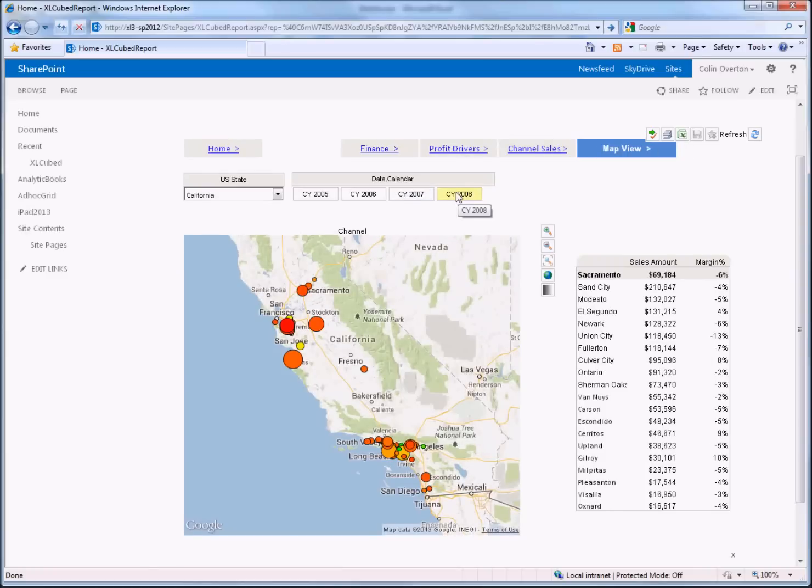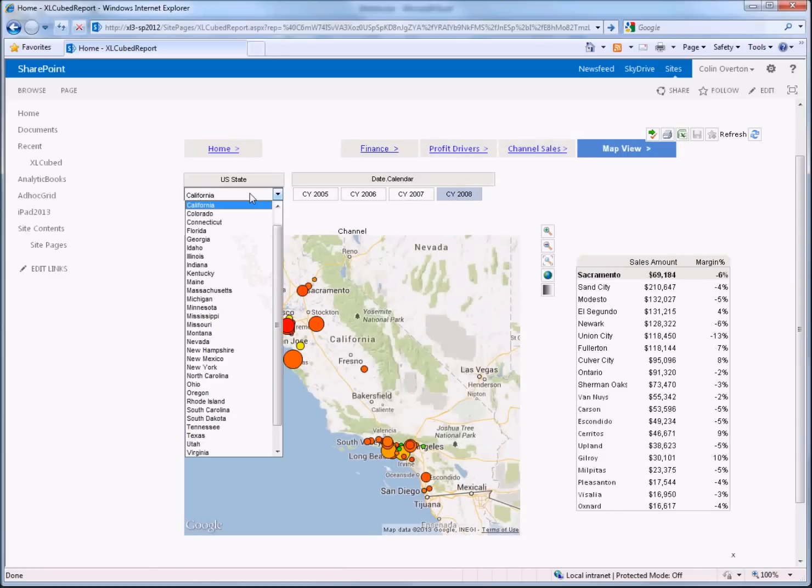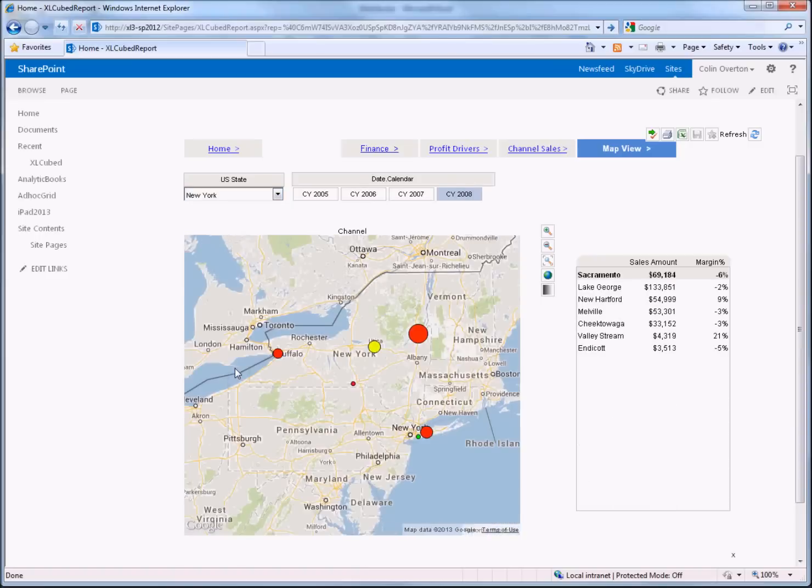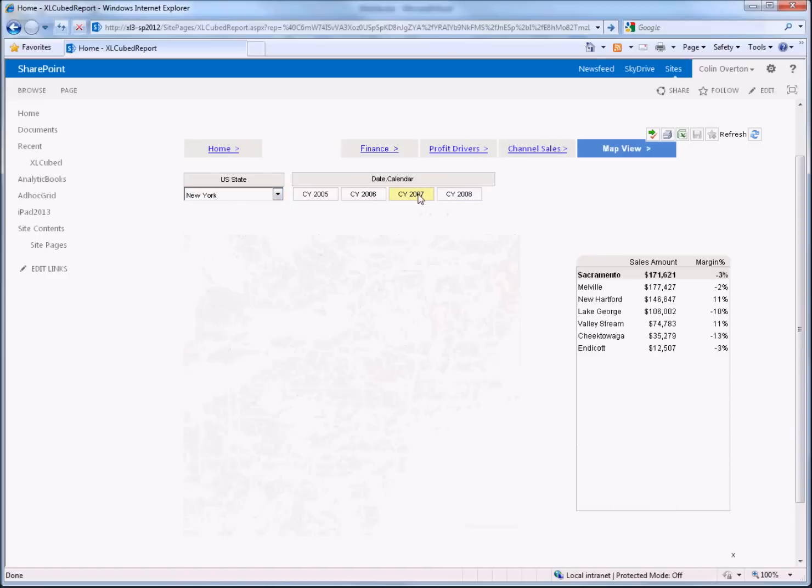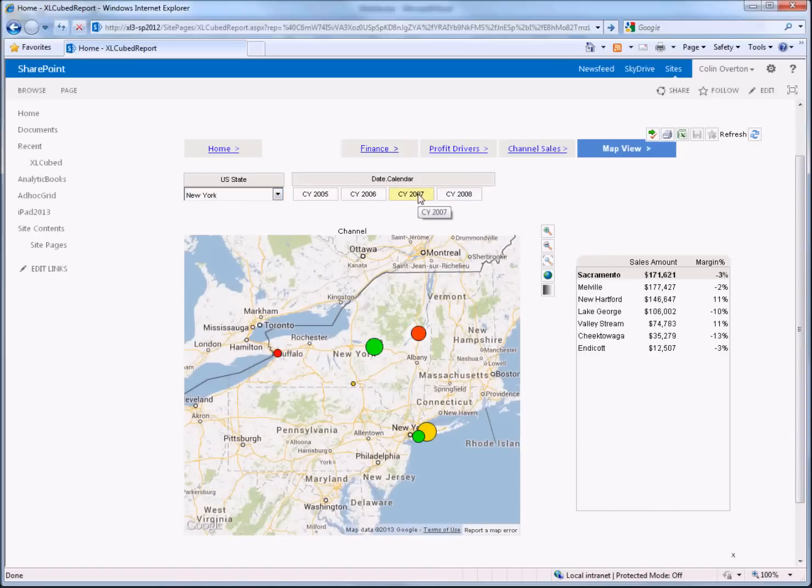And again I can switch the year and of course I can switch which part of the geography I'm looking at, so I'll take a look at New York and see what the data is for that.